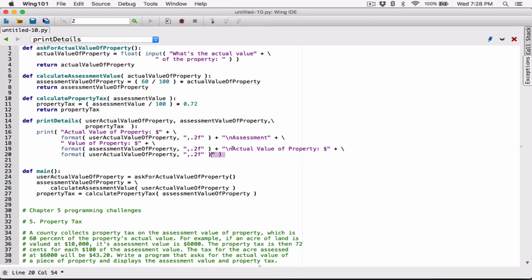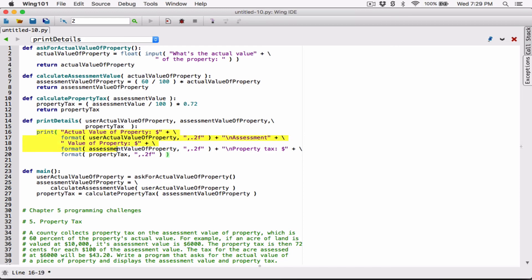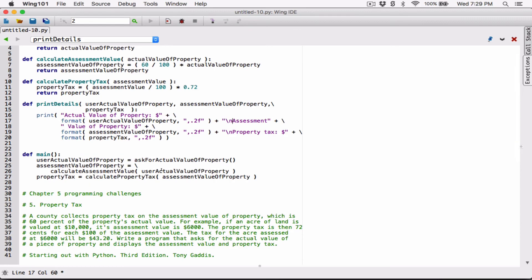The last thing to print is the property tax — it will be the formatted version of 'property_tax', formatted the same way as the others. Once we close the parenthesis we're done. The 'print_details' function uses one big string argument with our embedded newline characters, so it will break where it's supposed to. We have our actual value, assessment value, and property tax all ready.